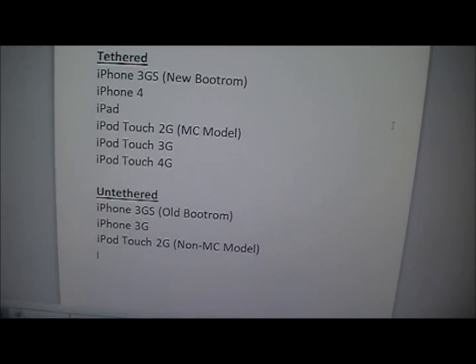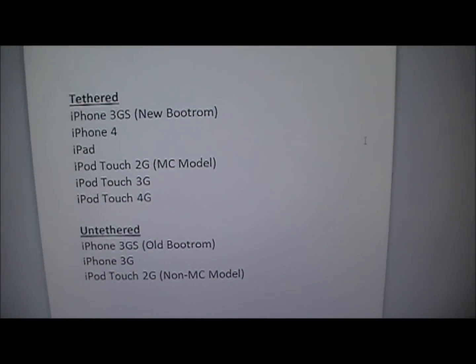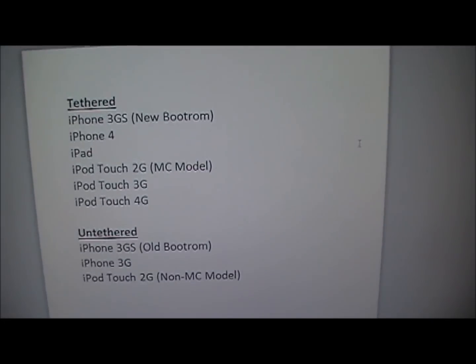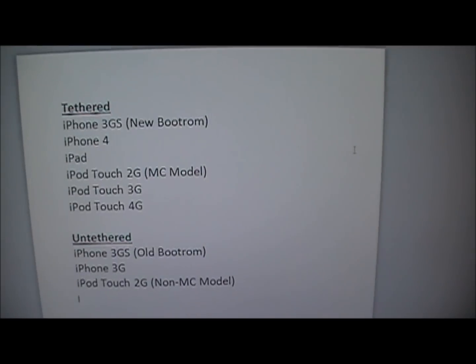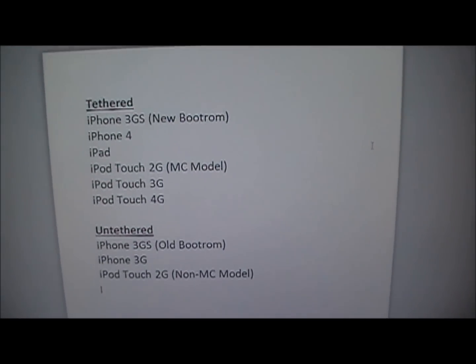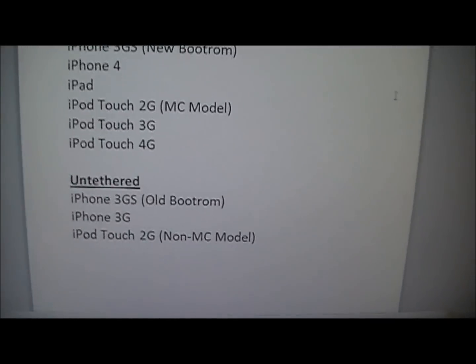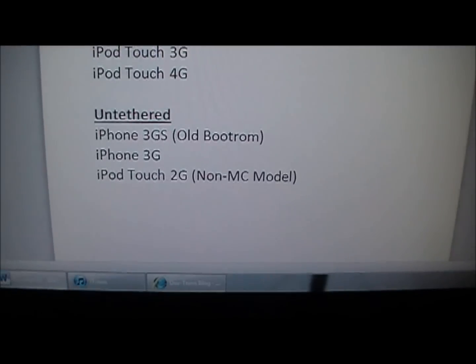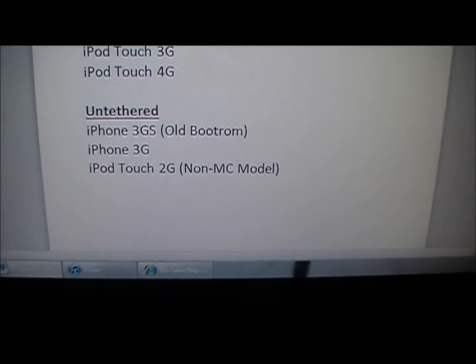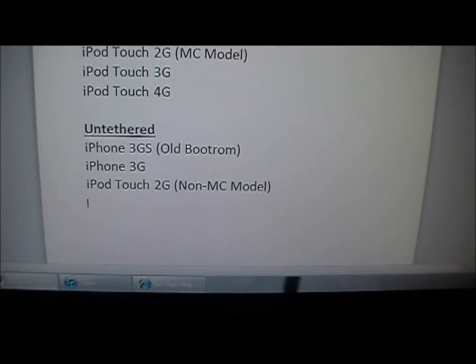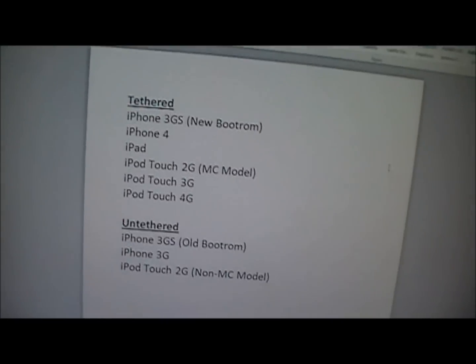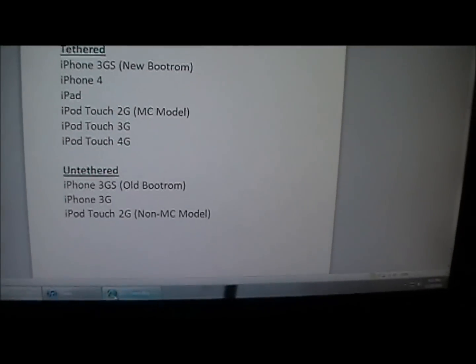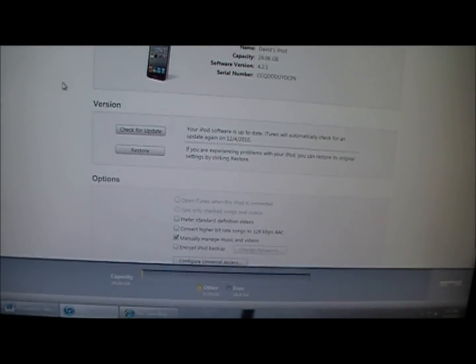Tethered means that when you turn it off all the way, you won't be able to turn it back on unless you use a program that will boot it tethered. I will show you a program that can do that. If you have one of these devices: iPhone 3GS old bootrom, iPhone 3G, or iPod Touch 2G non-MC model, then you'll have an untethered jailbreak for this firmware, which will be good for you guys.